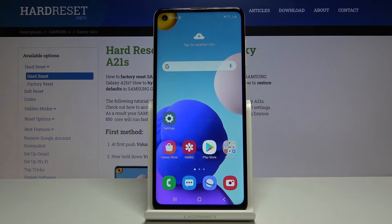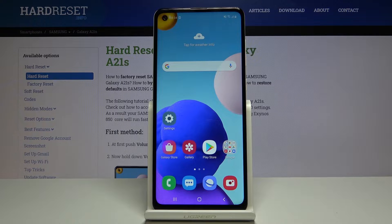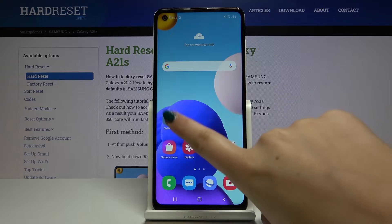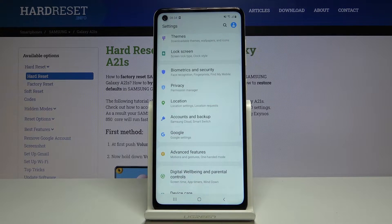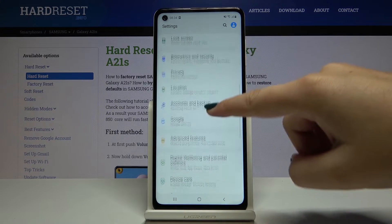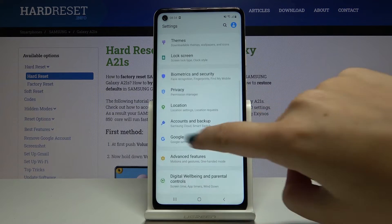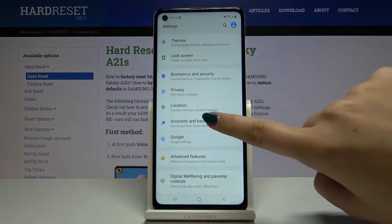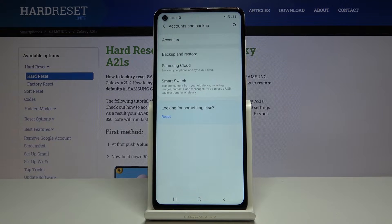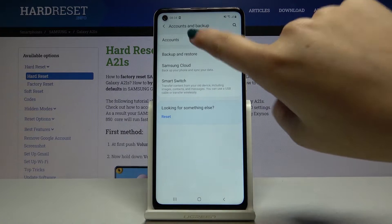Hi everyone, here we've got Samsung Galaxy A21s and let me show you how to remove and then add a new Google account to this device. So first of all let's get into the settings, then let's scroll down and find accounts and backup, and click on accounts.